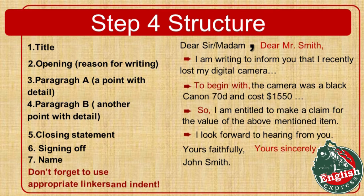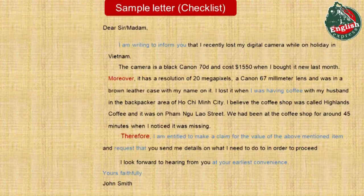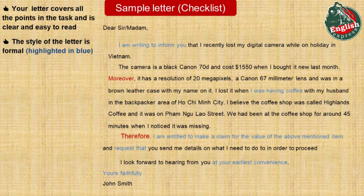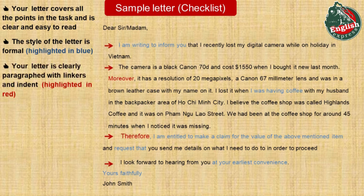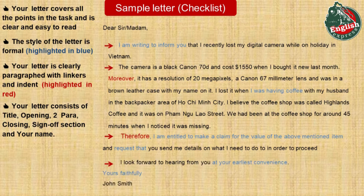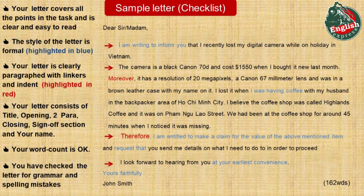Don't forget to use appropriate linkers and indent. Before handing in your letter, you need to make sure that it is up to standard. Here is a checklist for you. Your letter covers all the points in the task and is clear and easy to read. The style of the letter is formal – these phrases are highlighted in blue. Your letter is clearly paragraphed with linkers and indent – highlighted in red. Your letter consists of a title, opening, two paragraphs with detail, closing section, sign off and your name. Your word count is 162 words. You have checked the letter for grammar and spelling mistakes. I have a feeling that this letter will get band 8, not 7.